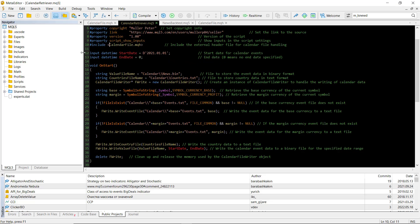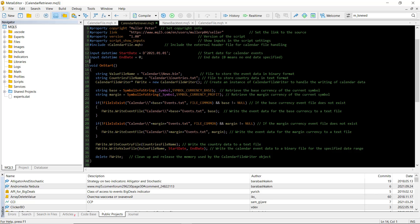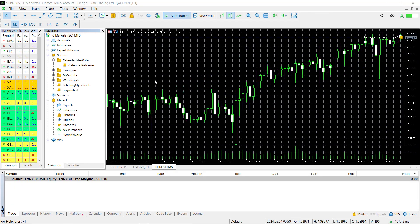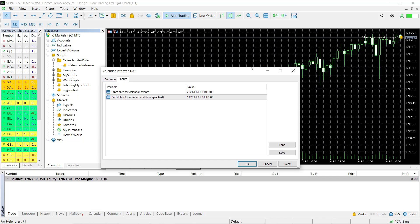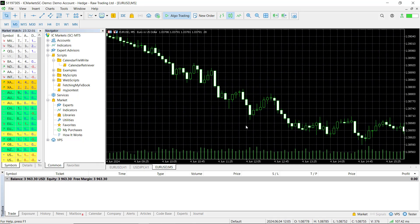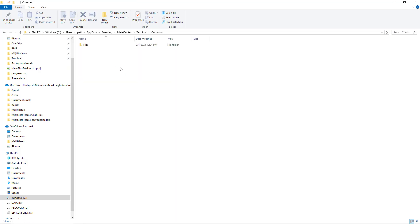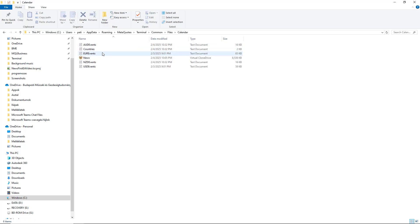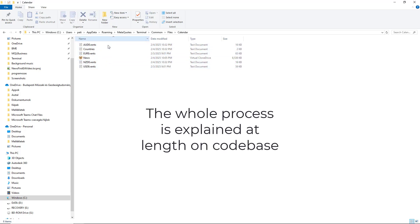Let me show you how this works in action with a simple script that will write past news data for a given currency and a given period. The only two inputs are the start date and the end date. After the script is finished, you will find a new calendar folder in the command folder of your terminal. This is where we are going to read the data from with our EA.